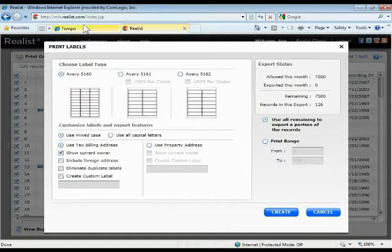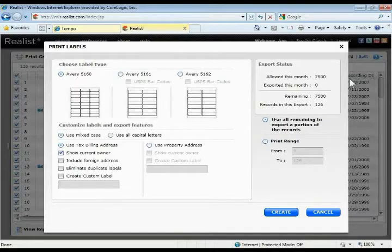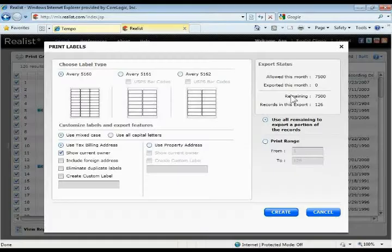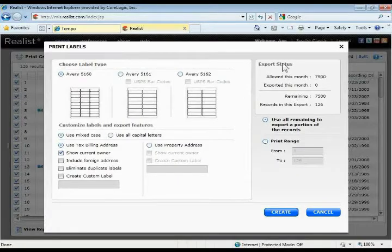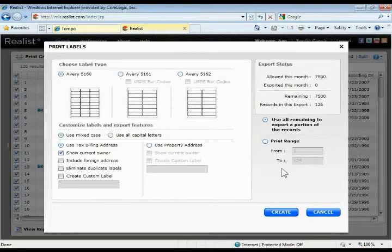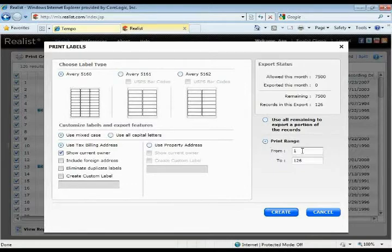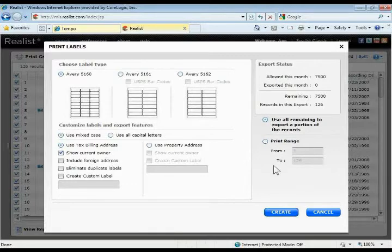You're going to do all that right there from the little window that pops up, and then out here to the right it'll show you how many exports you have allowed this month, how many you've currently exported this month, and then how many you have remaining for that monthly count. You have up to 7500 per month. If you only want to export a specific range of those records, maybe you have pulled up 200 properties and you only wanted to do the first 50, then you can do a print range from 1 to 50.